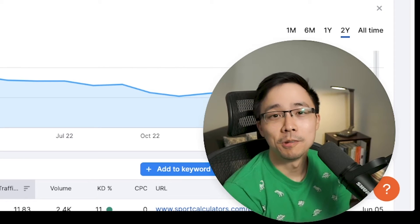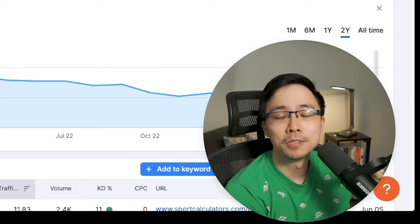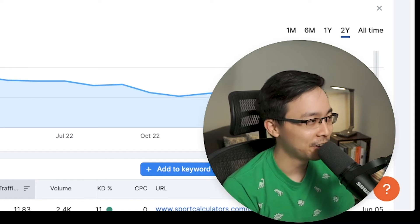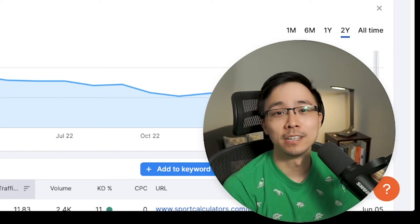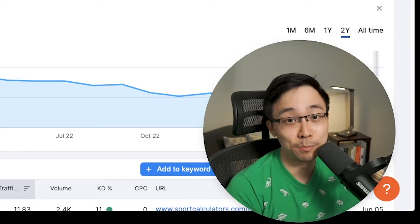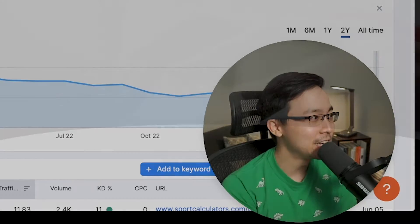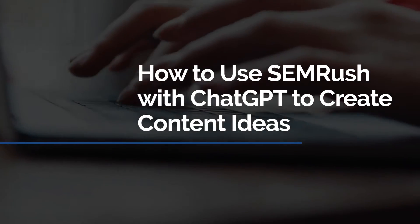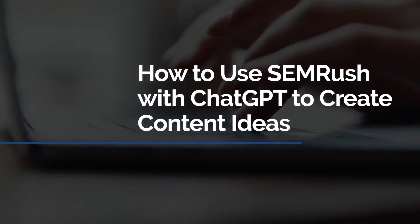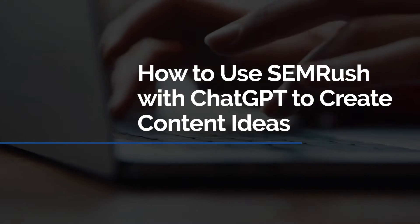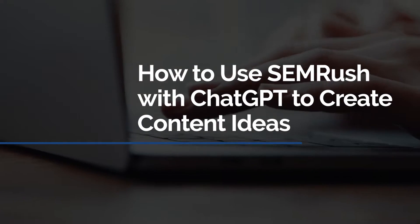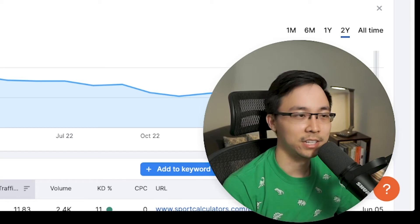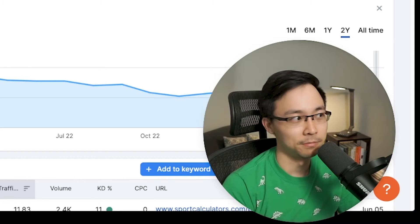In my most recent video, I shared with you how you can use SEMrush along with ChatGPT to create cool calculator websites that generate traffic and are able to be monetized. In today's video, I'm going to be sharing an extension of that idea by showing you how you can take data insights from SEMrush and pair them with ChatGPT to come up with new opportunities or content strategies for an existing website of yours.